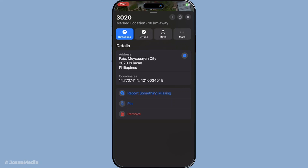Now scroll down within this expanded location card to find the GPS coordinates. They're listed in latitude and longitude format, which are the two numbers you see — one slightly longer than the other. Apple Maps uses decimal degrees format to display these numbers, which is a standardised way of representing coordinates. This format is highly functional and can be readily used for various applications, such as entering into a GPS device or an online map service for further exploration.